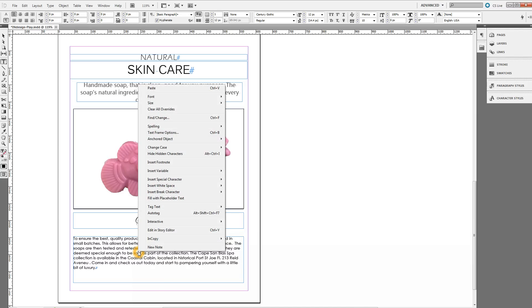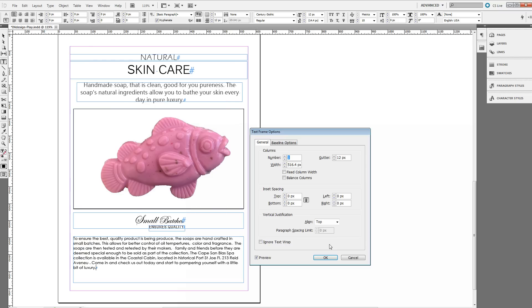The solution is easy. You right-click it. You get the contextual box. You roll up into the textual box. You hit the text frame option which is Control B.